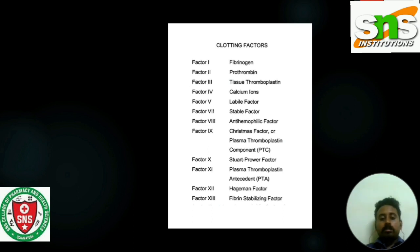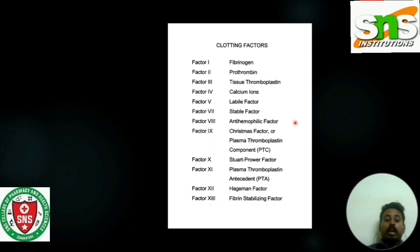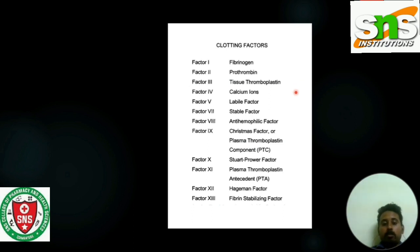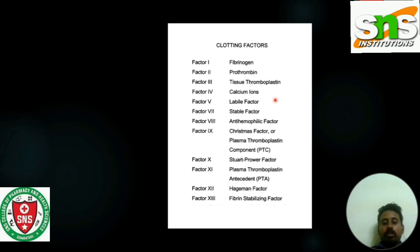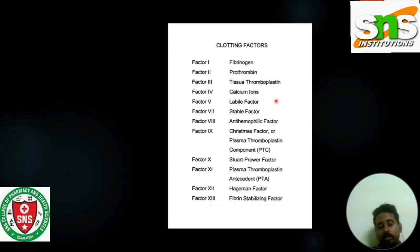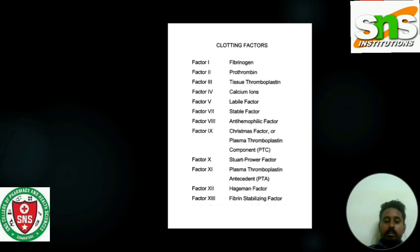Here we can see the different types of clotting factors, each of which is a protein factor. Factor one is fibrinogen, factor two is prothrombin, factor three is tissue thromboplastin, factor four is calcium. Factor five is labile factor. Factor six is absent — they go directly to factor seven, which is the stable factor. Factor eight is antihemophilic factor, factor nine is Christmas factor, factor ten is Stuart-Power factor, factor eleven is plasma thromboplastin antecedent, and factor twelve is Hageman factor.